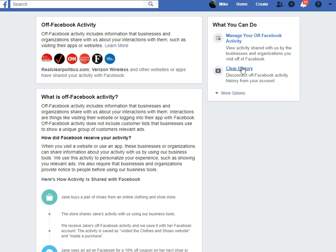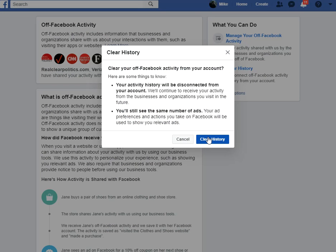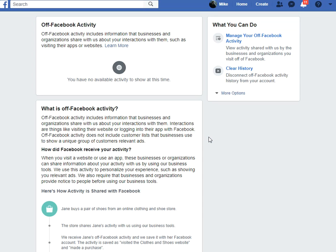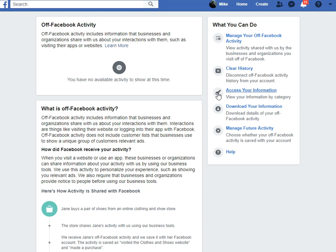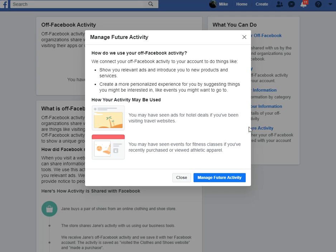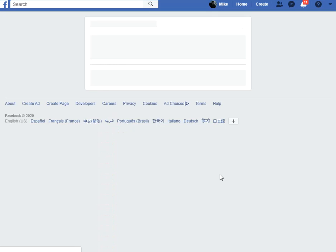The first thing you probably want to do is just click Clear History. Now I'm going to go up here — it says Manage Off Facebook Activity. I think that's where it's at. Actually, it's Manage Future Activity — let's see — Manage Future Activity.